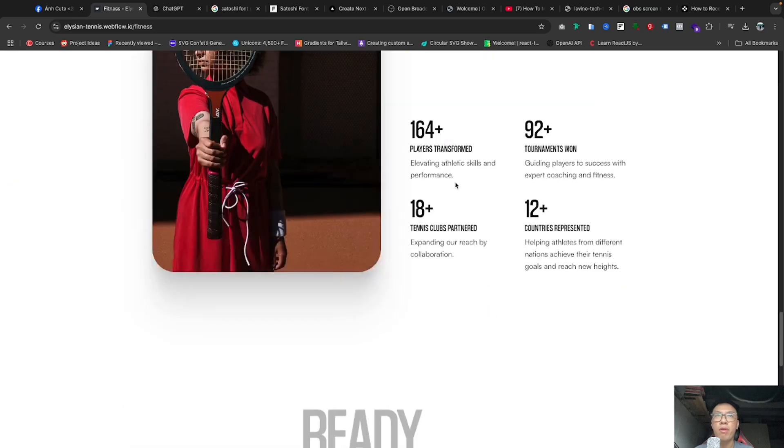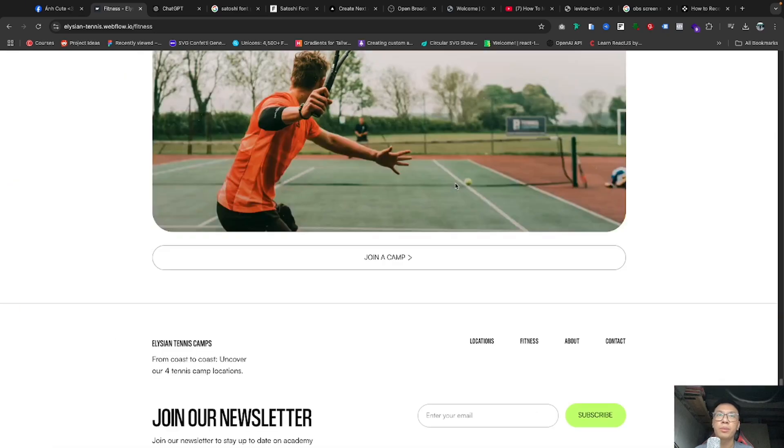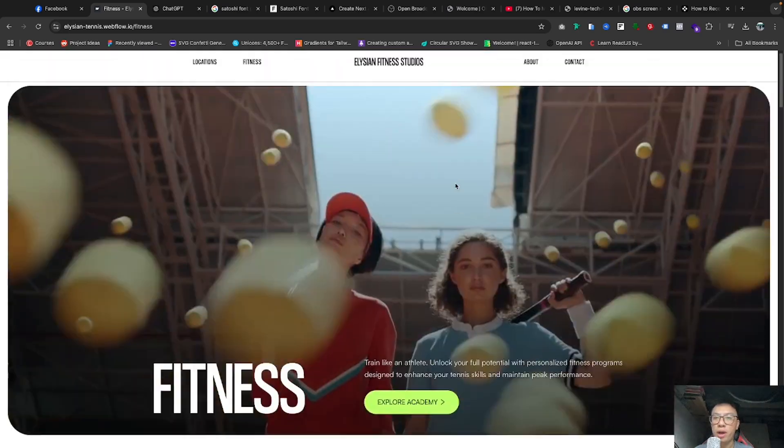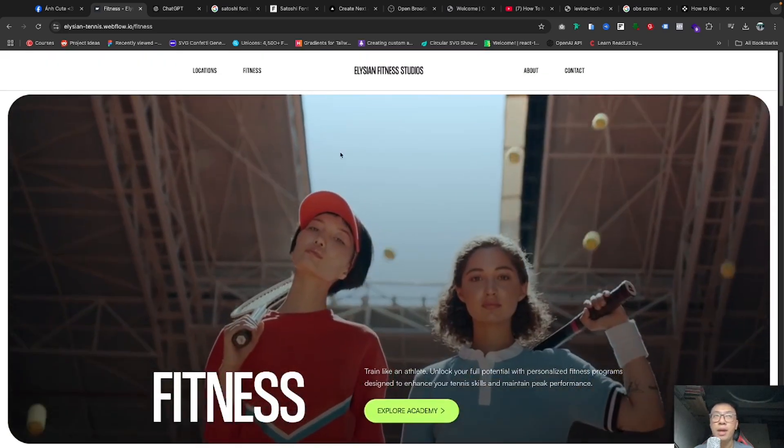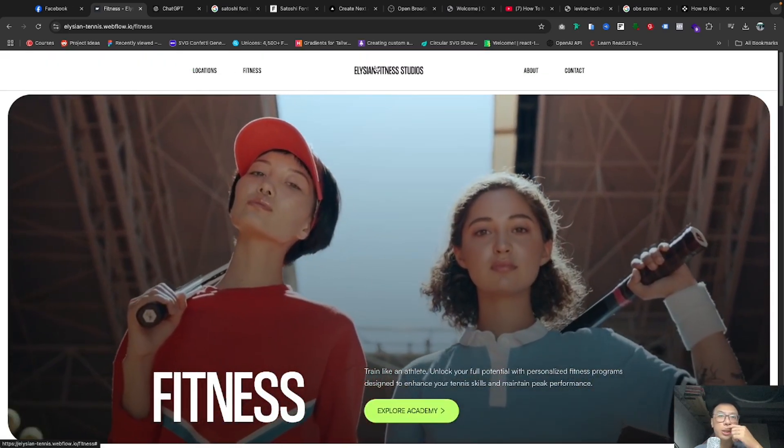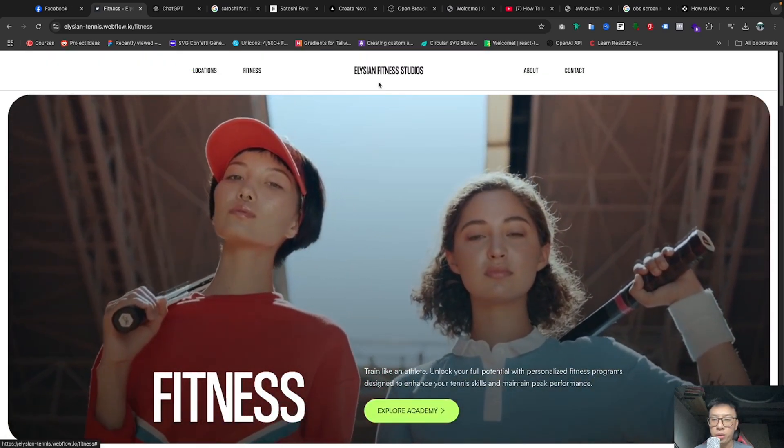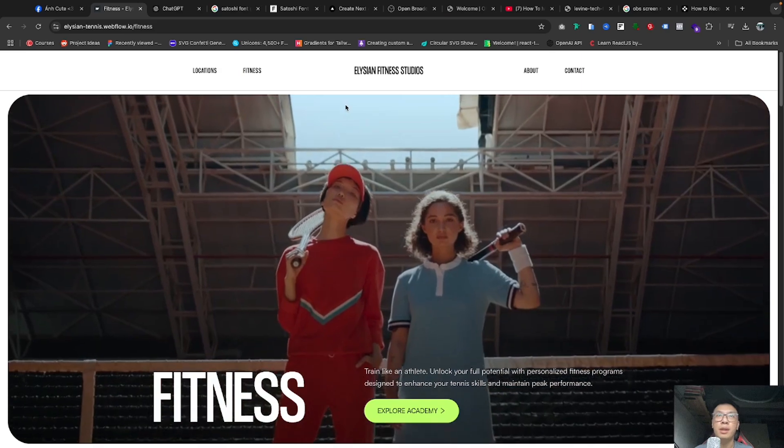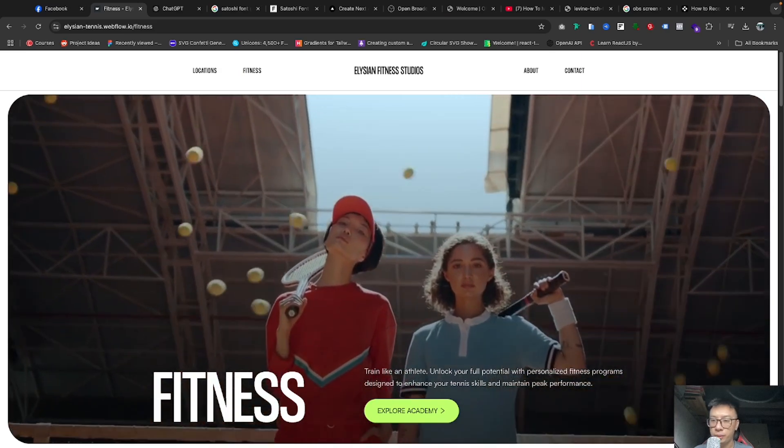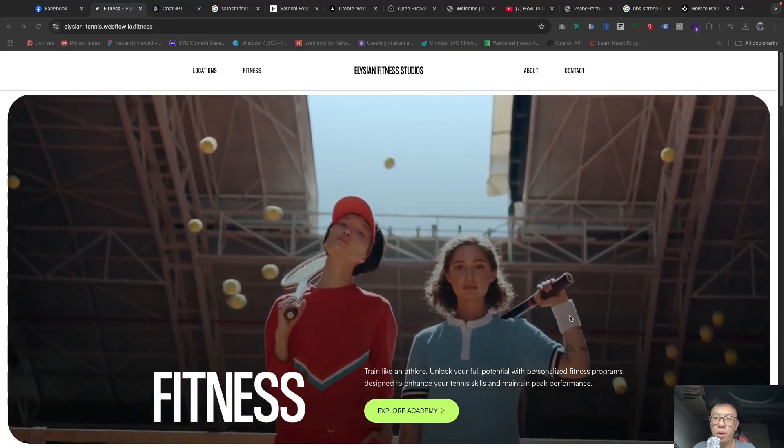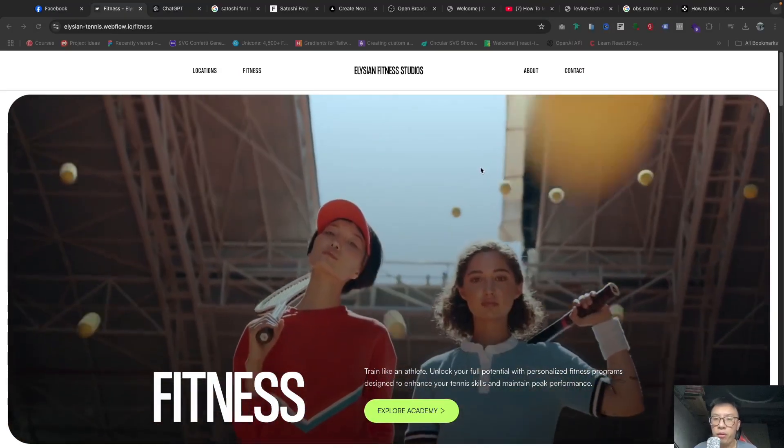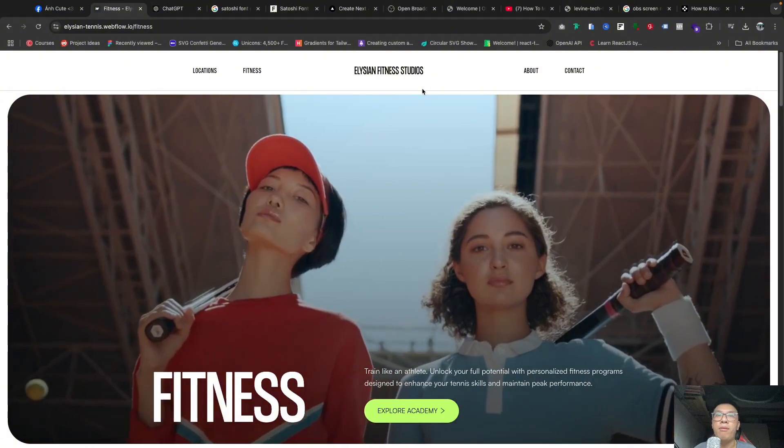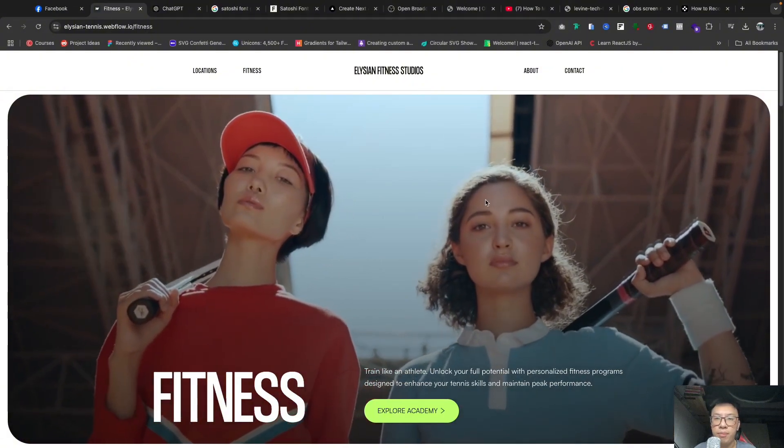Okay, so this is the introduction. We are going to set up this website. All right, so first thing first, we're going to set up the project, the Next.js.